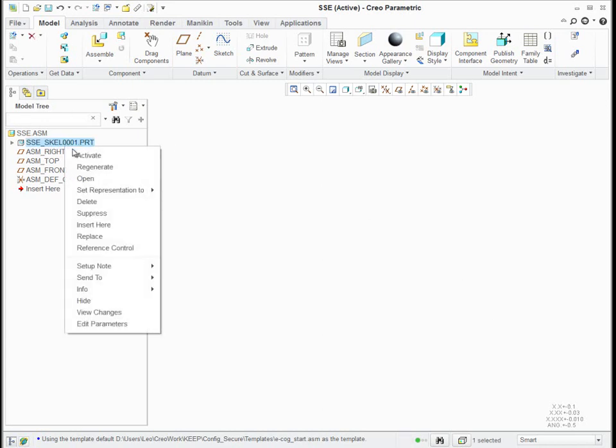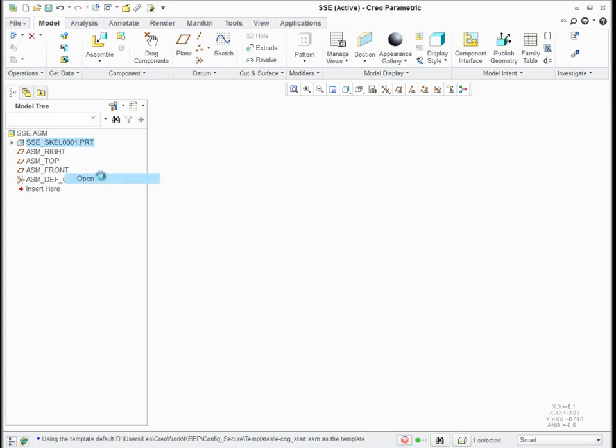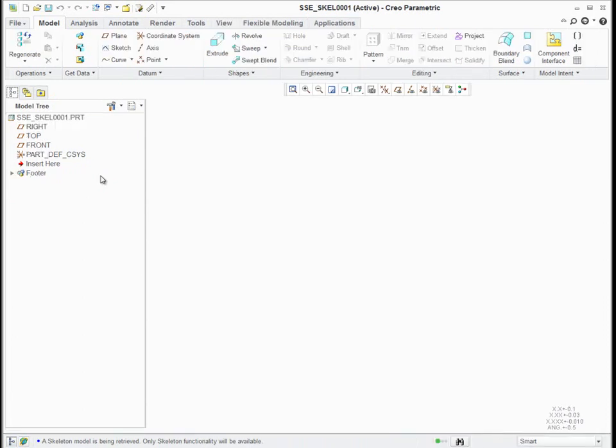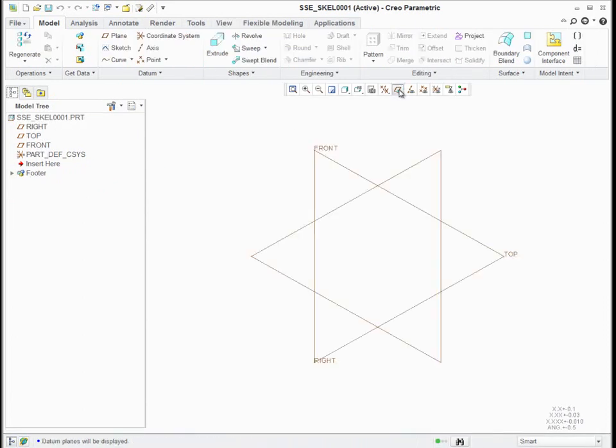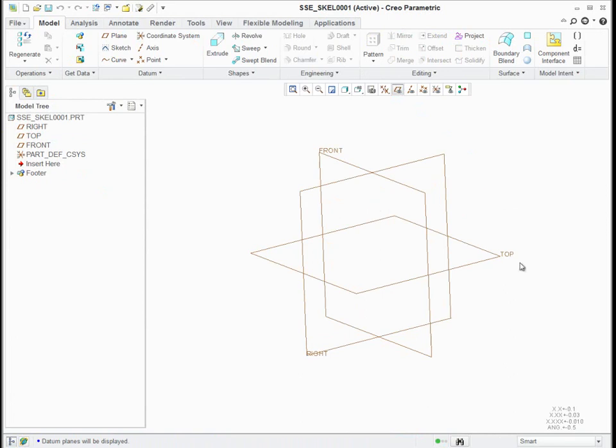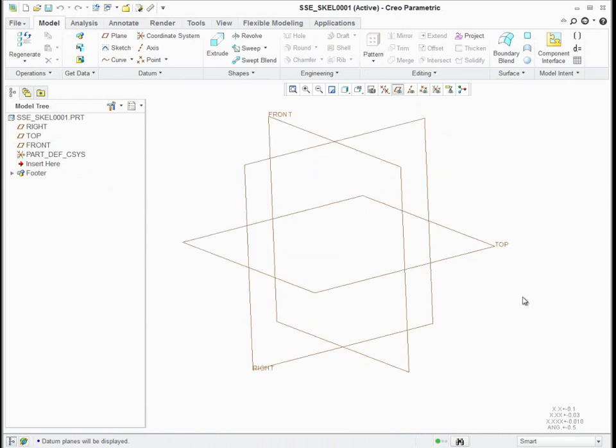And I'll just open this skeleton now, and it'll look just like a regular part. And it actually is just a regular part with a specific designation.